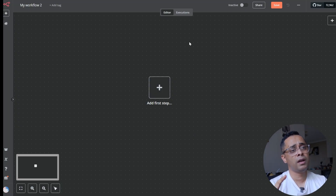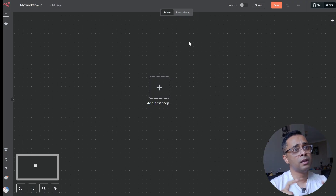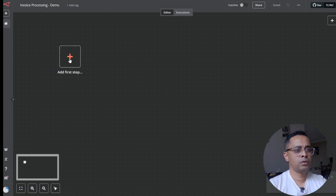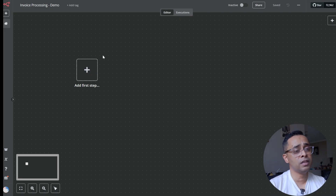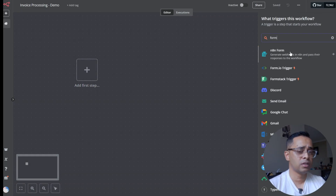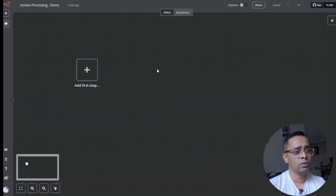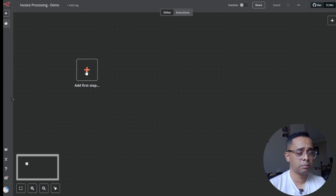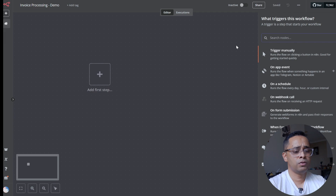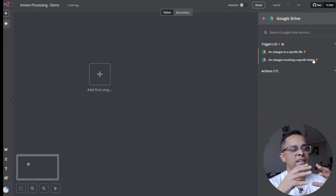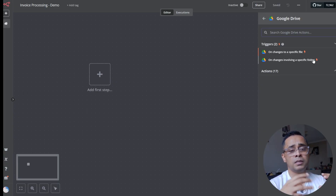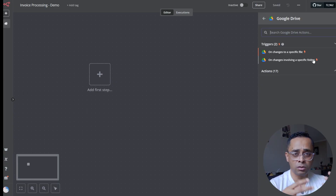If you're interested in both parts, I'll add a link in the description where you can download the full workflow for free. Let's build the system step by step, starting with the bottom part. We'll rename the nodes as we go. For the trigger, we need Google Drive — we'll download the invoice from a dedicated Google Drive folder. As soon as the system detects a new file, the automation will trigger automatically.